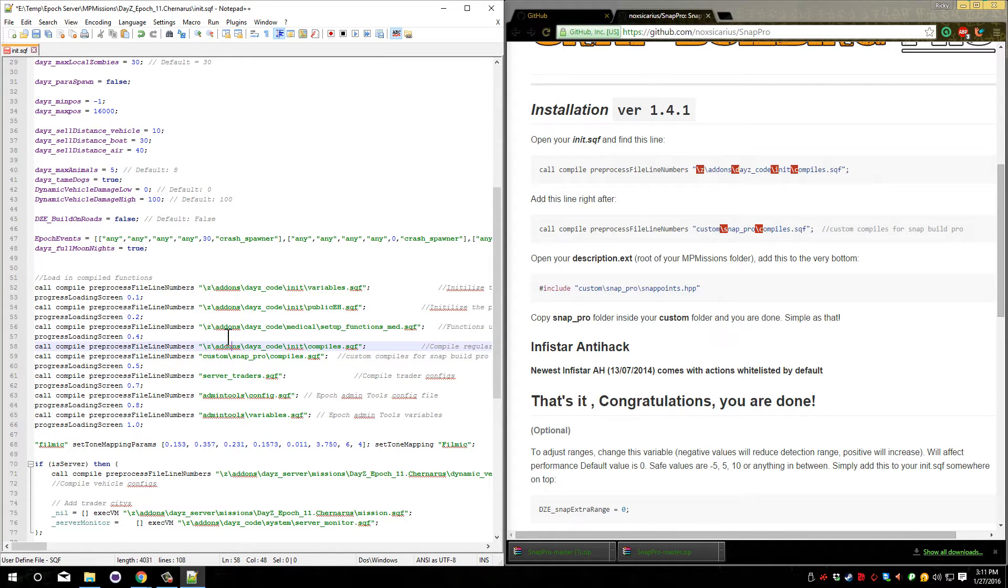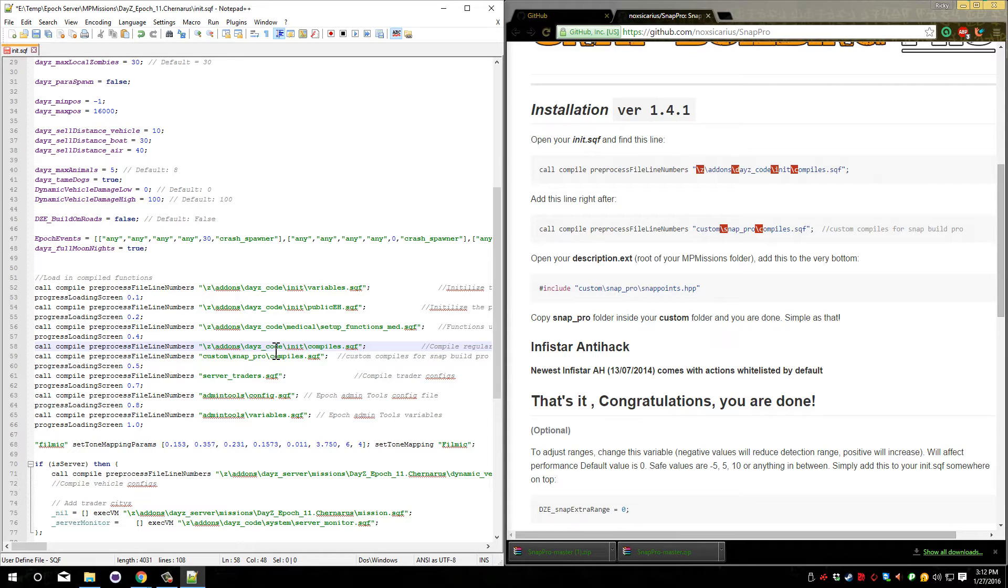This does not overwrite variables from the normal compiles.sqf. All it does is add to it. If you already have a custom compiles here, you should be able to add this in without any problems unless you are using something like the coin currencies.